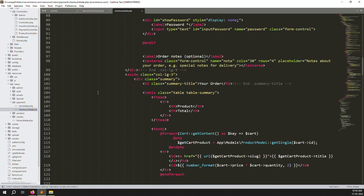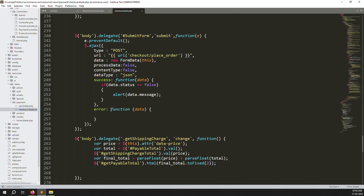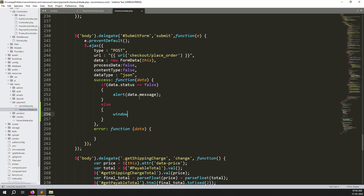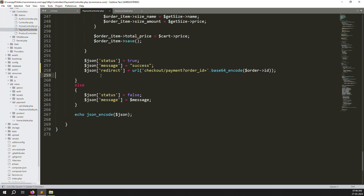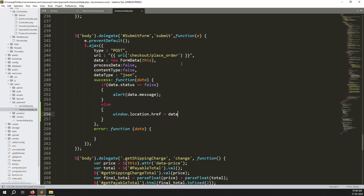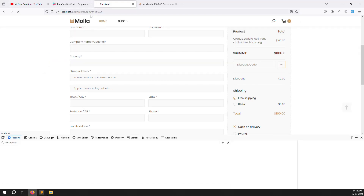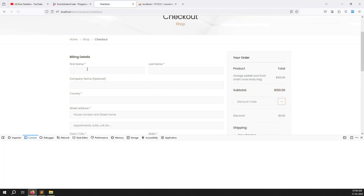Go to resources/views/payments/checkout.blade.php and scroll down. You can see the alert — if the response is false it shows an alert, but if true we go to the else part. We need to redirect using window.location.href equal to data.redirect, because we are returning the redirect URL in the response. Save the file and go back to test.